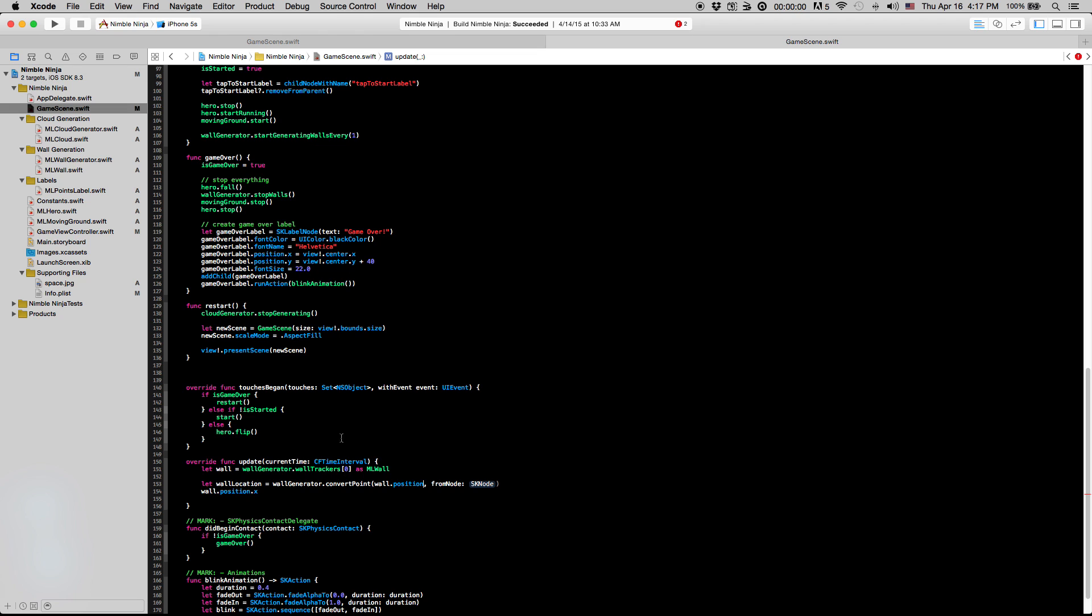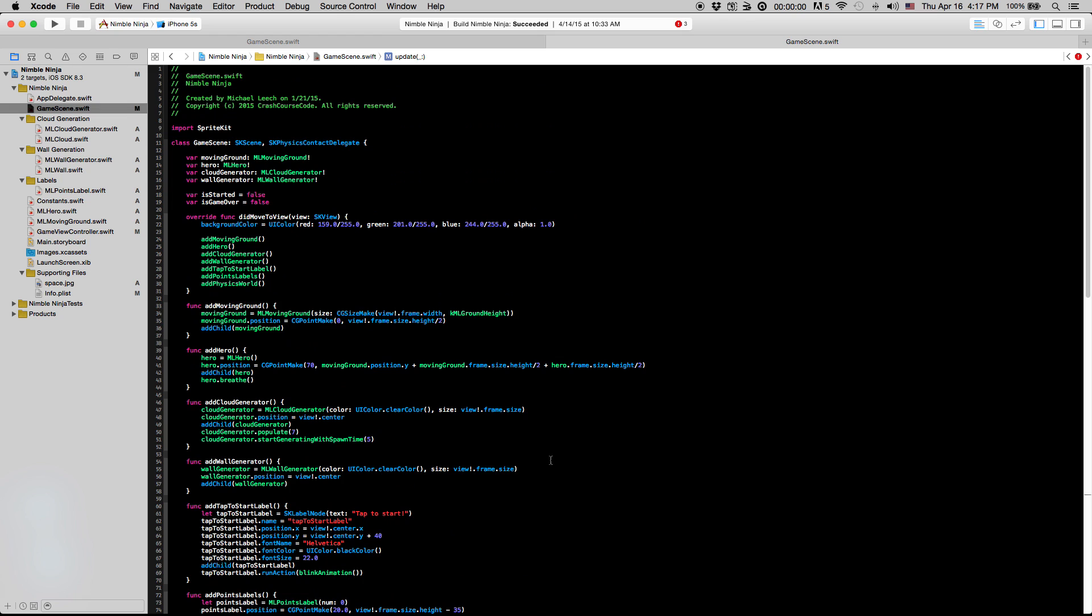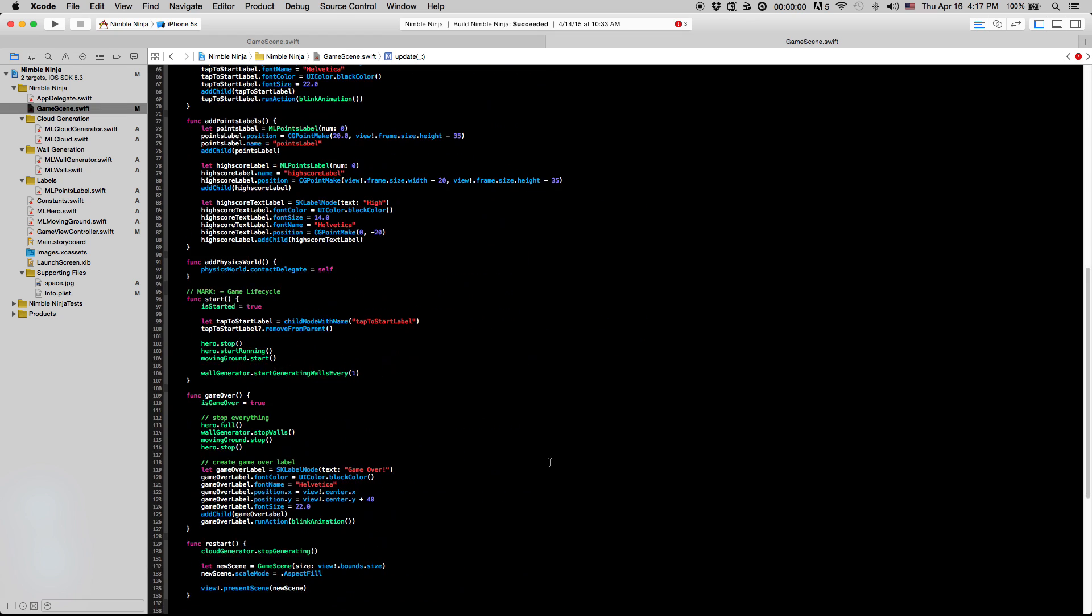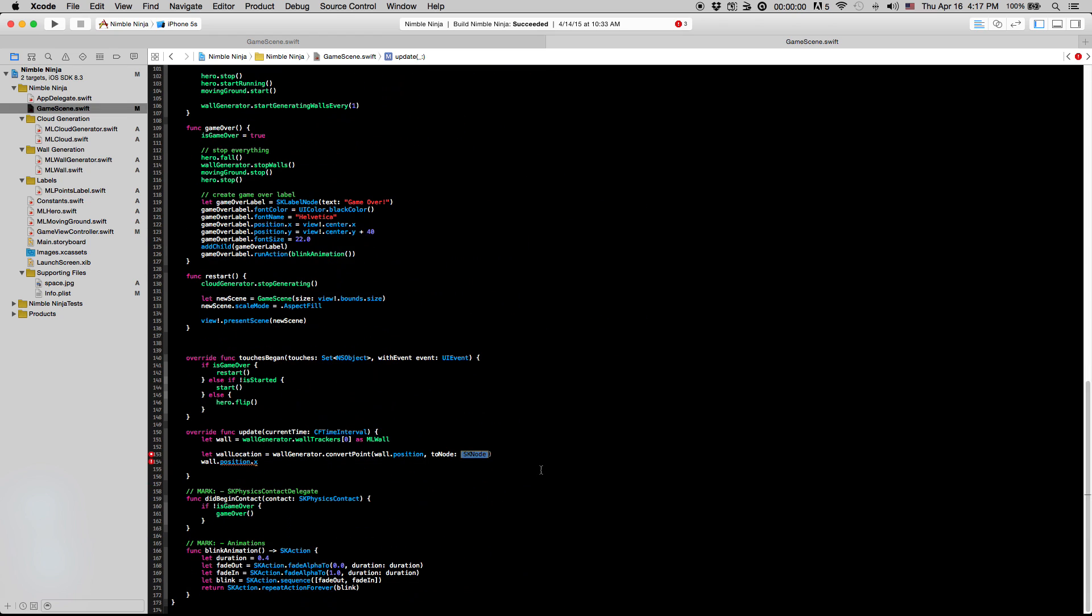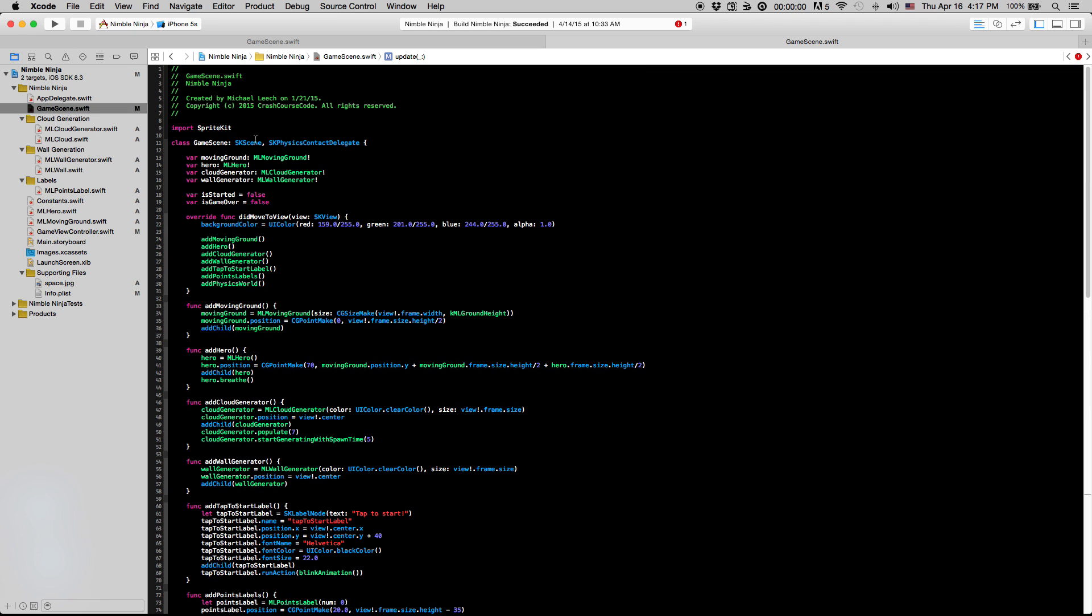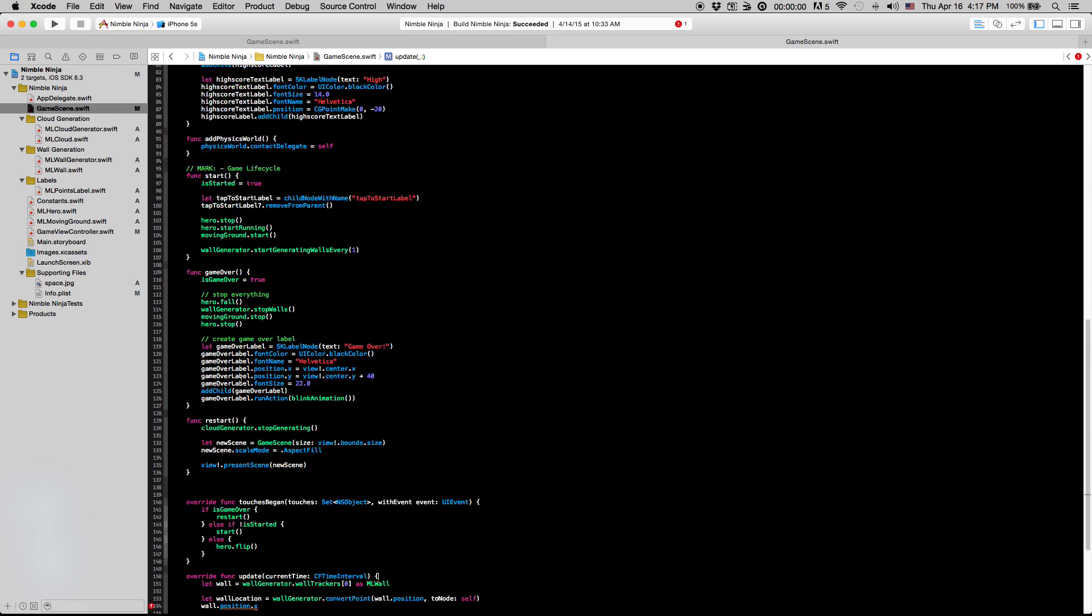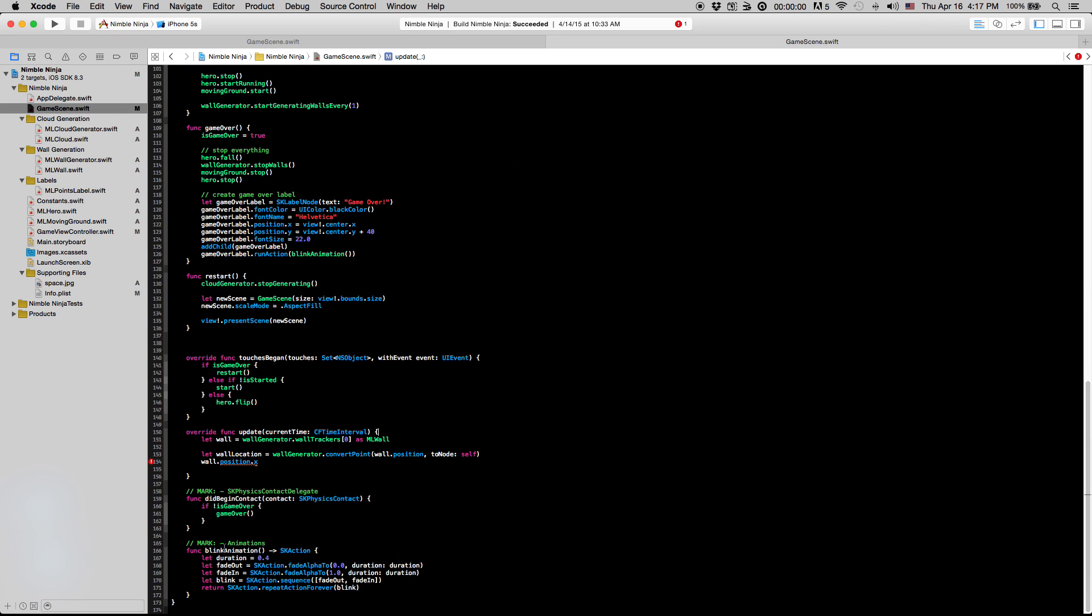And we want this to actually be to node instead of from, and we're going to convert this to the node of our current view, which is just going to be the scene, so self. And skScene is actually a subclass of skNode, just in case that's throwing any of you guys. So that's what we can actually convert between those two nodes.